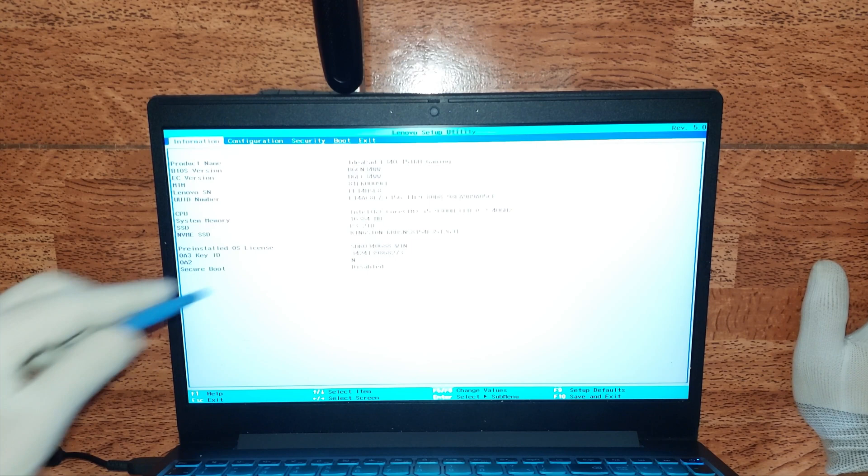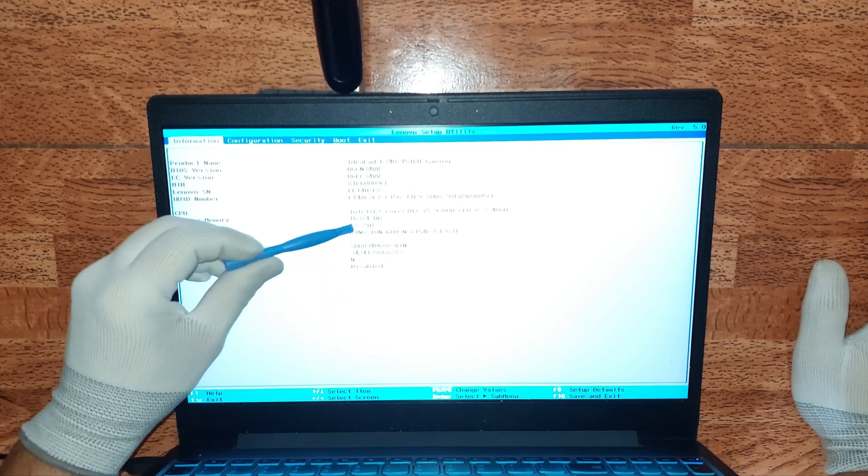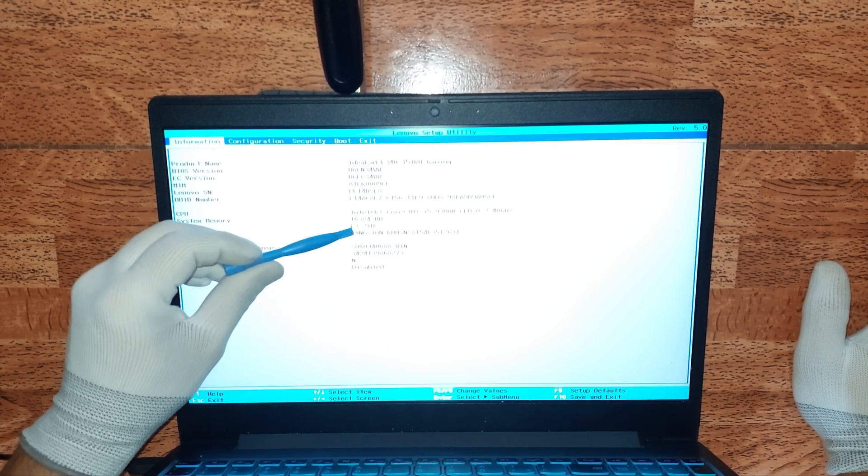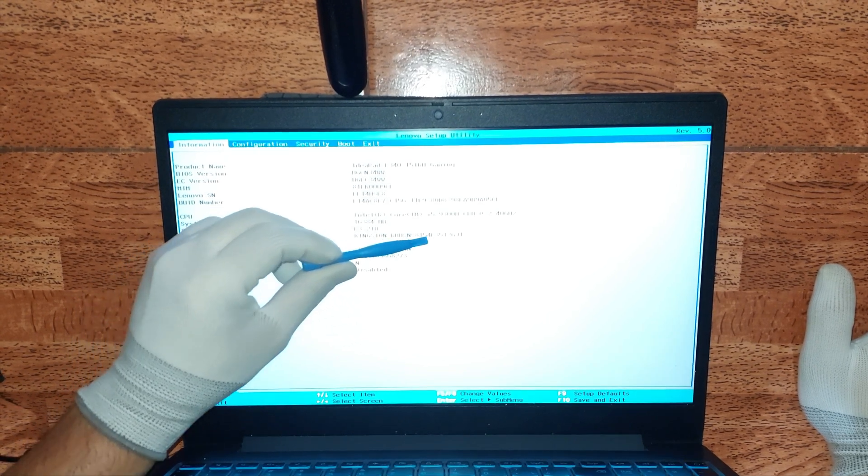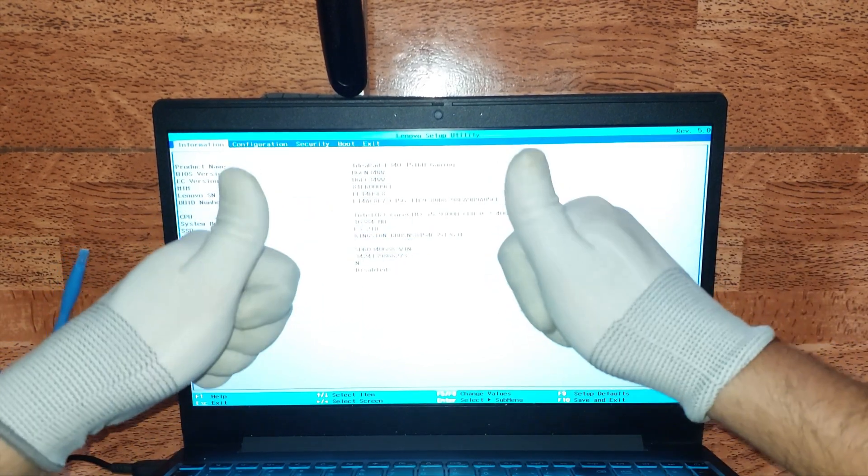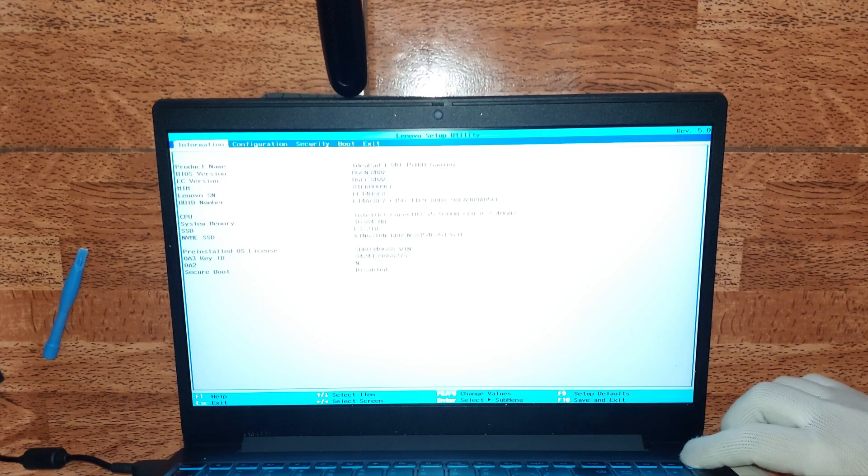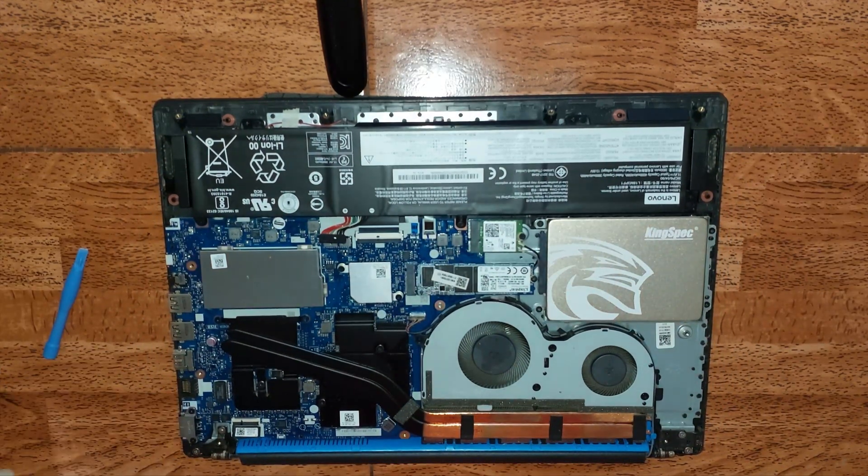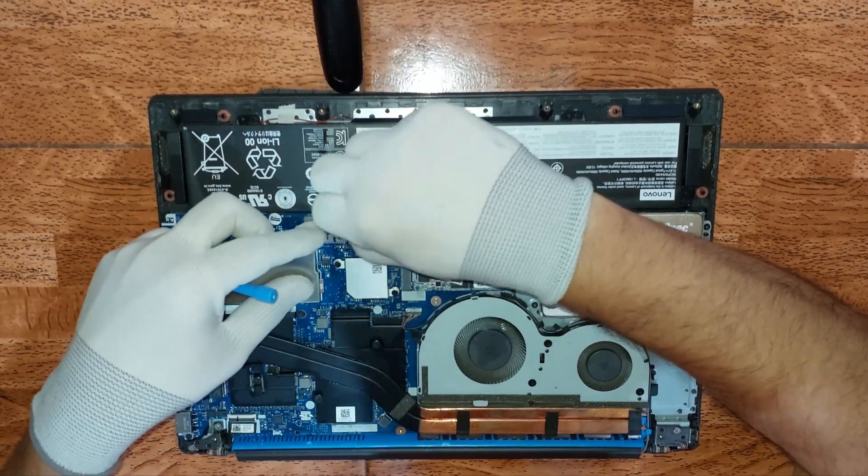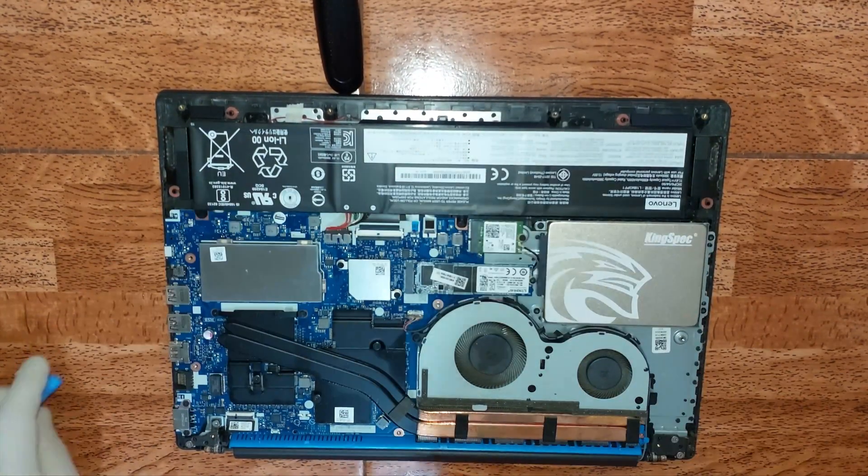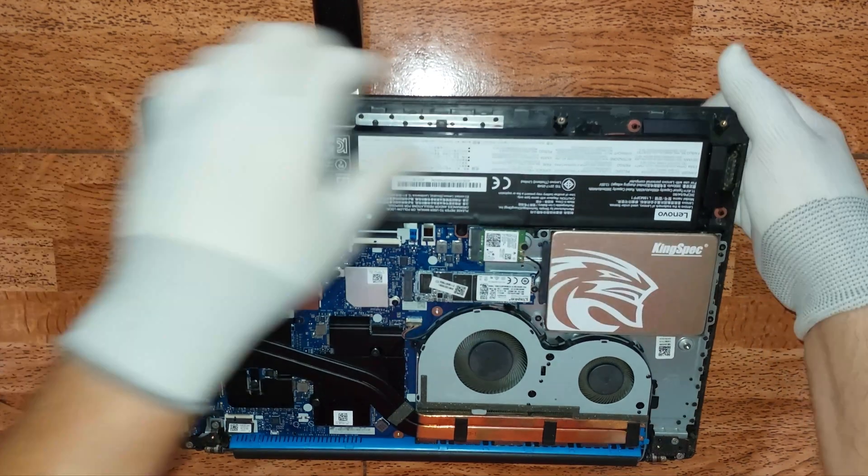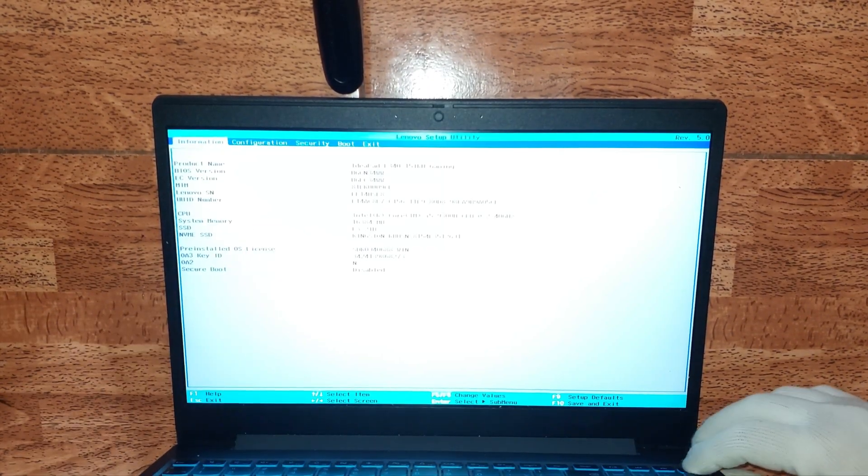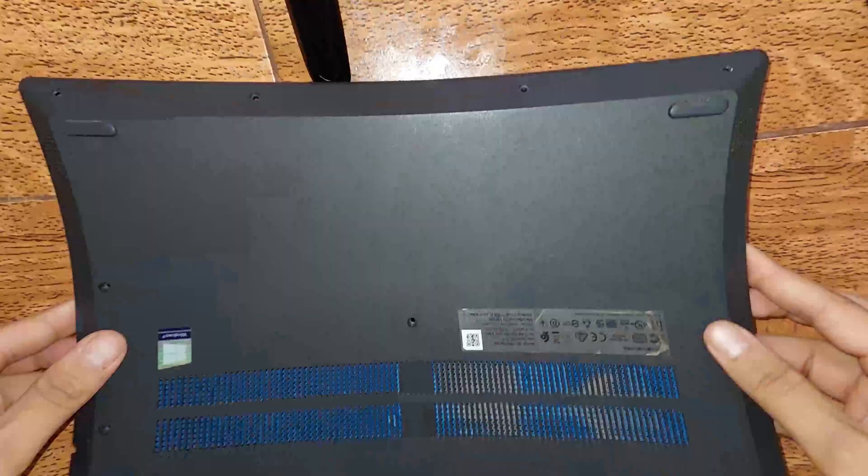Bien chicos y chicas, aquí están los pasos finales. Vamos a hacer las respectivas pruebas. Aquí podemos observar que tenemos tanto el SSD 2.5, la M2, y la memoria RAM. Esta es la primera prueba antes de conectar nuevamente la batería y colocar la respectiva tapa. Ahora procedemos a colocar la batería con cuidadito. Excelente, una última prueba antes de colocar la tapa. Recuerden que entra en el BIOS con el F2.